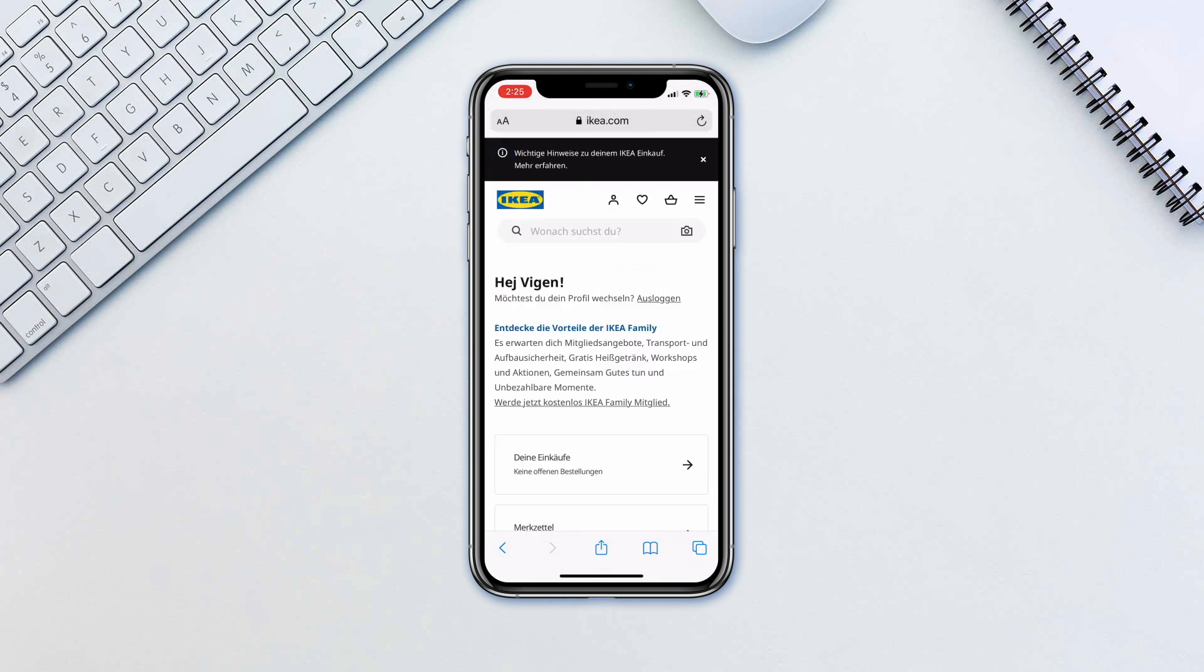Whenever you log in with the new password, it'll offer you to update the password with the new one.